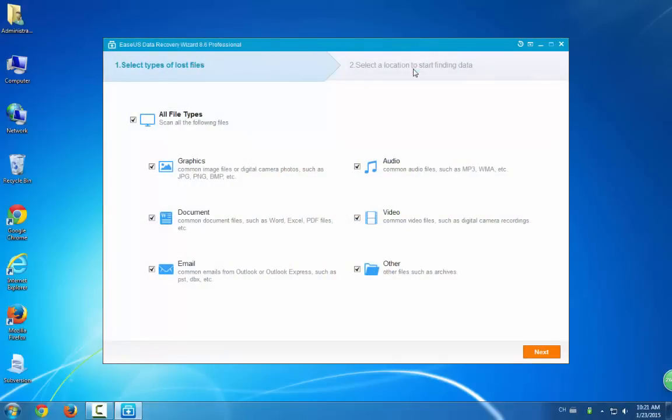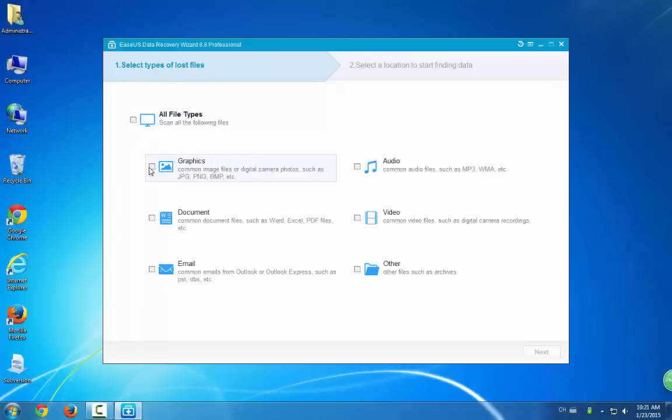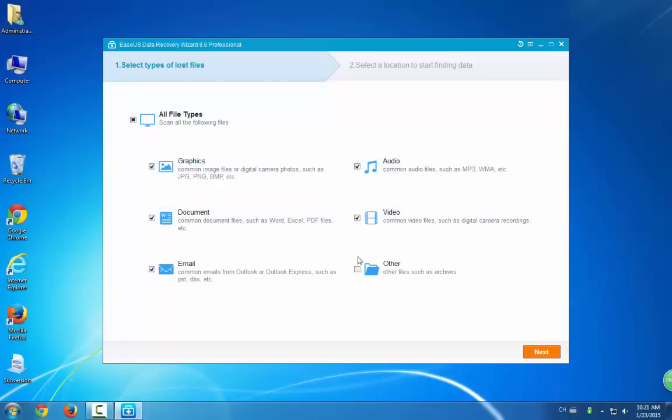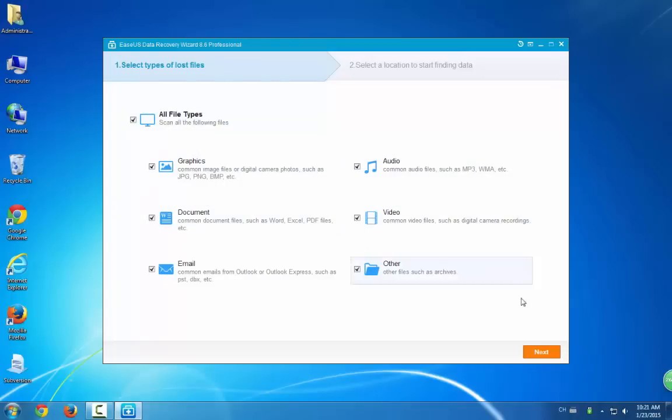Here are two steps to help you get out your case. The first step is to select file types. You can select any file types like graphics, documents, email, audio, video or select other file types. And then click Next.